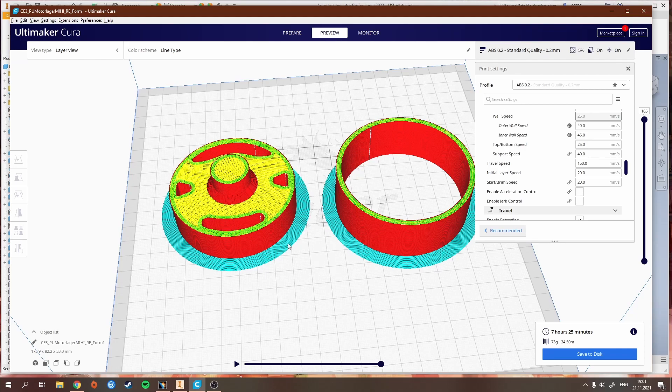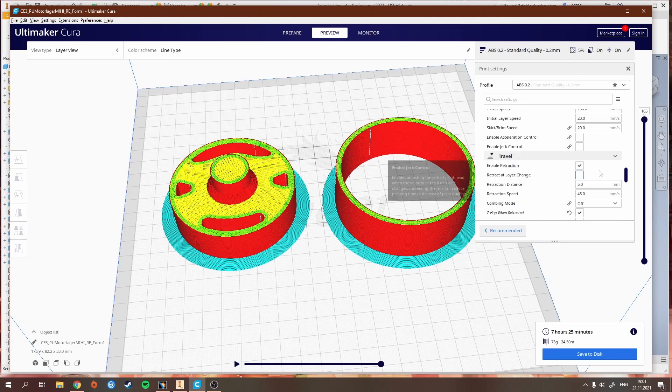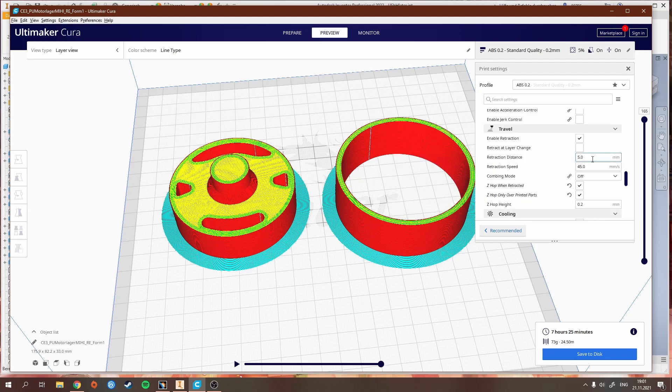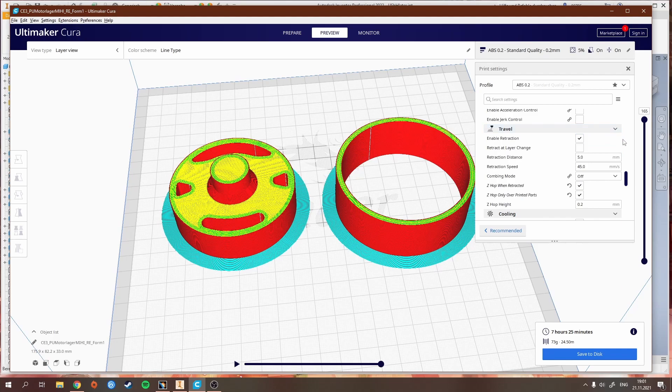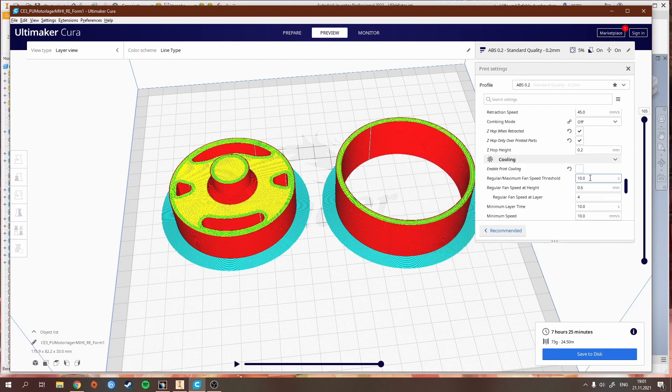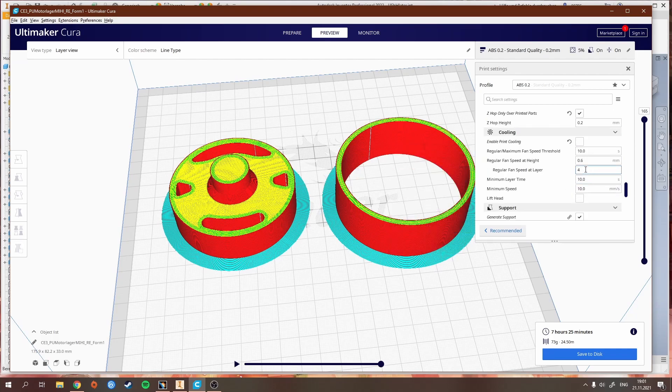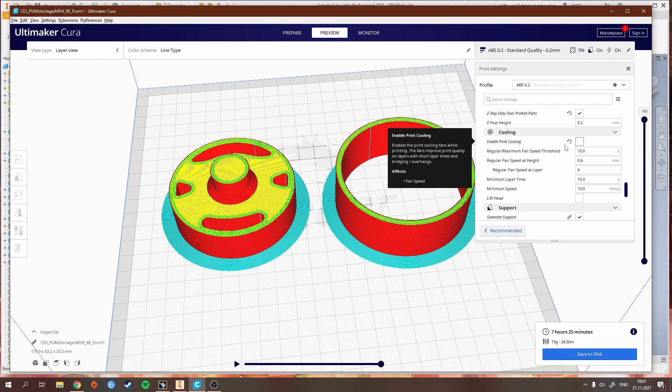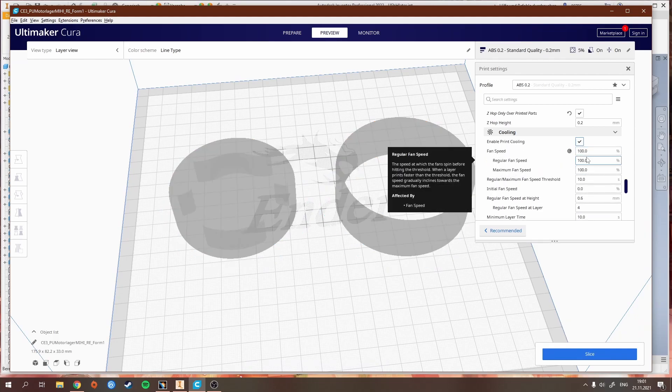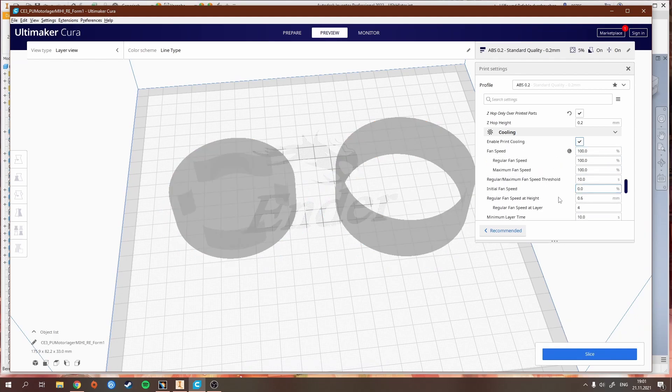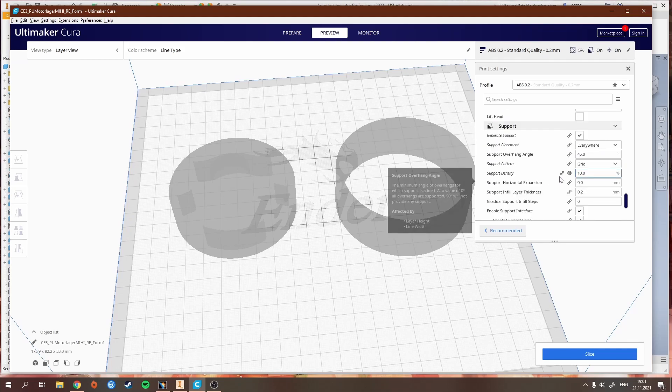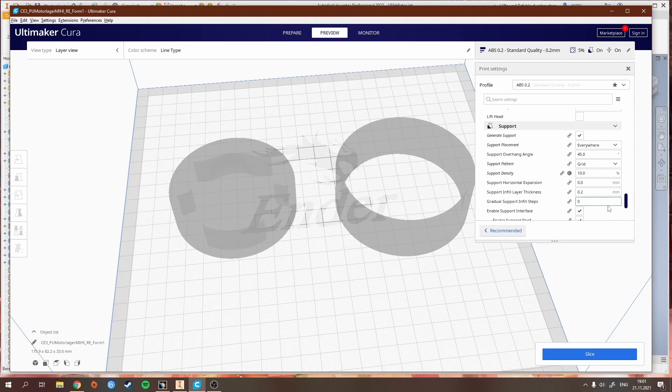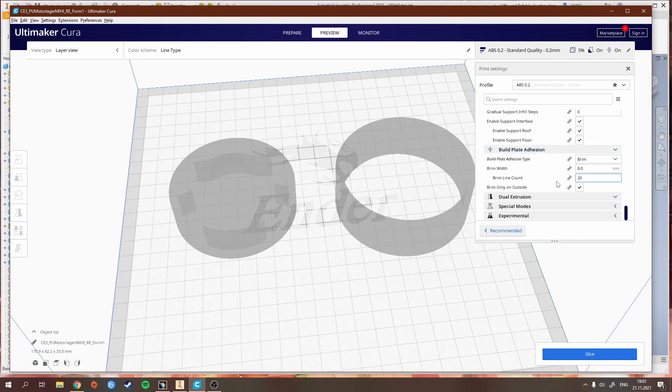If the first layers stick to the plate well, then the rest of the print will have a high chance of success. I don't mess that much with the retraction, but you can check my settings. I think I once googled the retraction distance and speed. For fan speed, I turned the cooling off completely when printing with ABS. That has been working best for me. Some people only turn it on at the end, but I turn it off completely. Support, use when you need it, and build plate adhesion, brim.